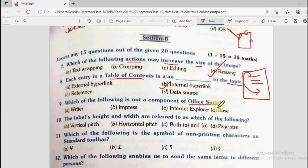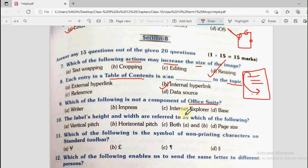Question number 9: OpenOffice software has different sub-softwares. Which of the following is not part of the office suite? Options are writer, impress, internet explorer, and base. Writer is like MS Word, impress is for presentations, internet explorer is a web browser, and base is for creating databases. The part that is not part of OpenOffice is internet explorer — it is a web browser, not an office application.